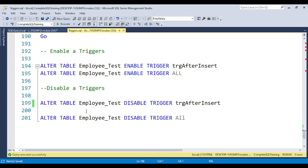This is the way you can enable or disable any trigger at any time. Note down this syntax — it is very helpful. If you have any questions or doubts, put them in the video comments. Thank you so much for watching this video, I will see you in the next video.